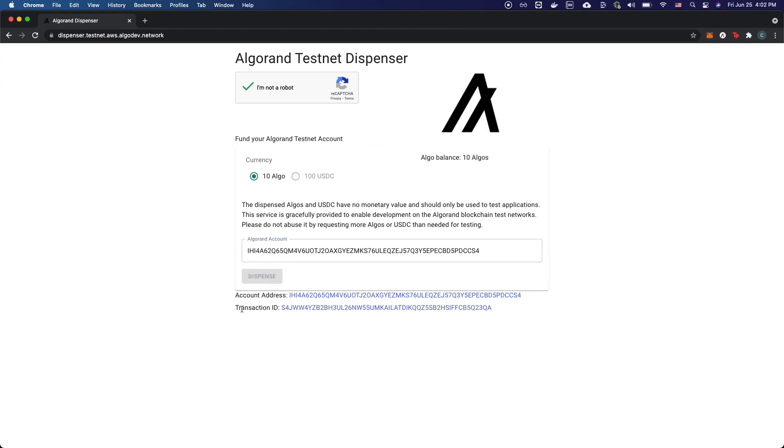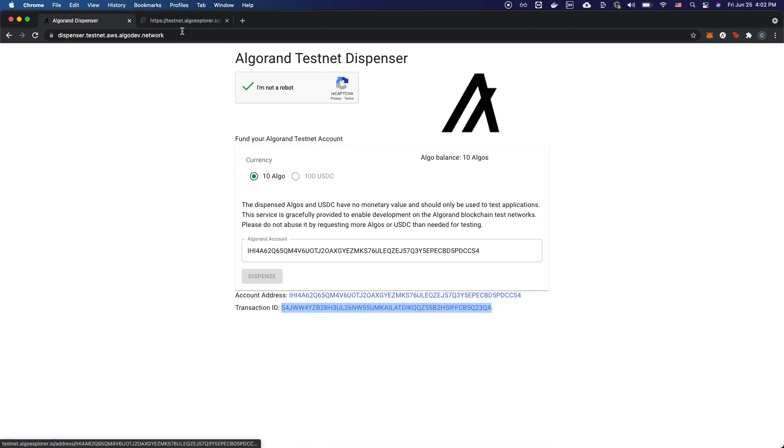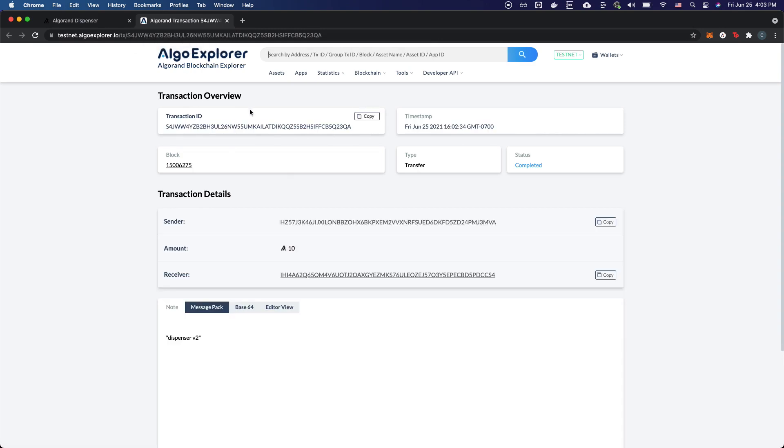When the transaction ID appears at the bottom, this means that the transaction went through, and you can actually check that the transaction occurred successfully by clicking on the transaction ID and going to the Algorand Explorer.